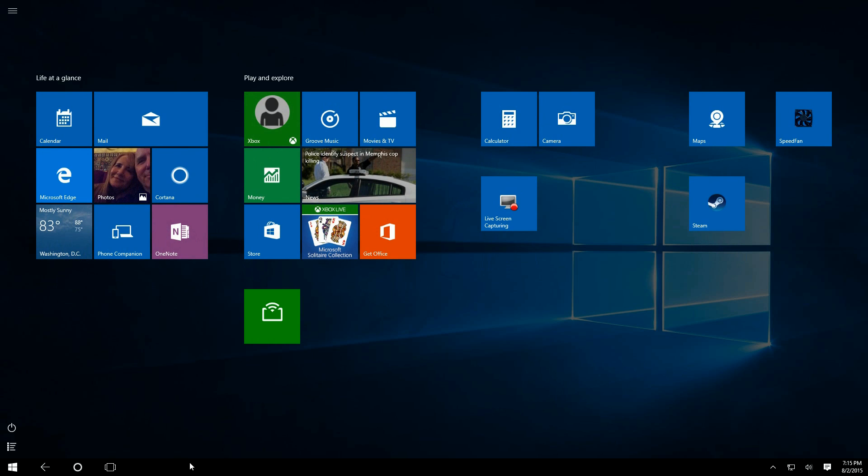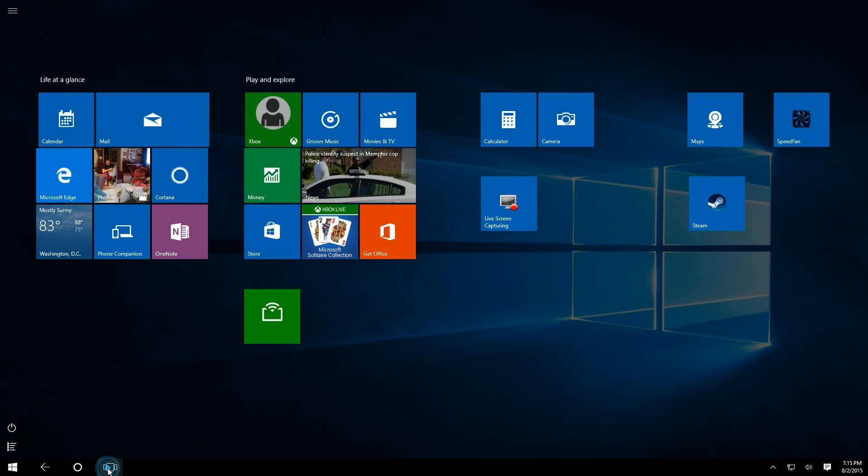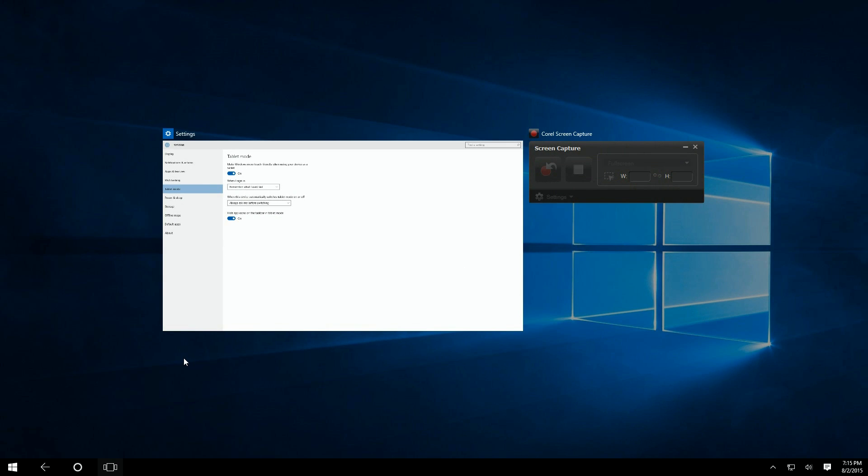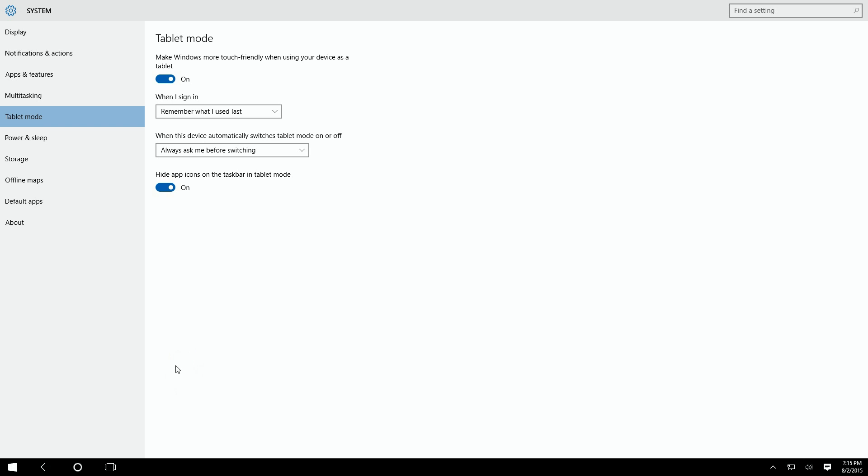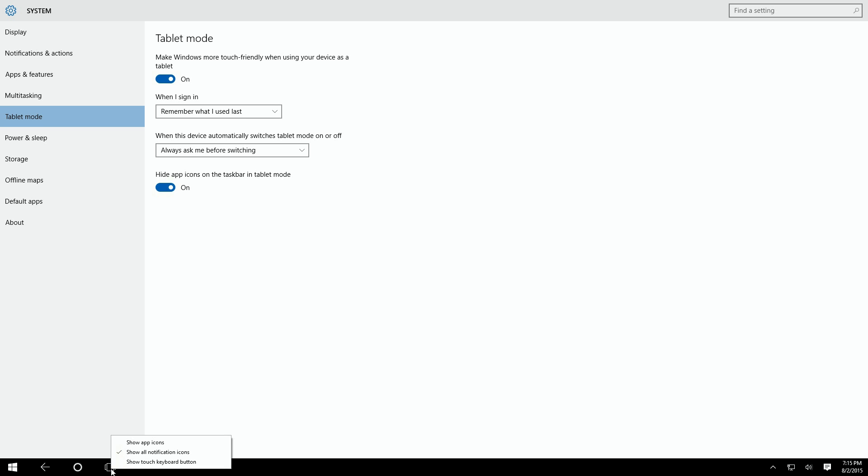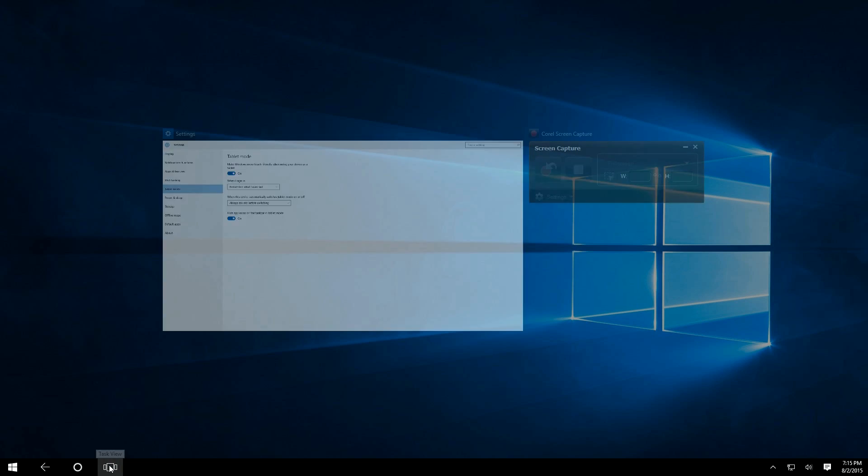Now, if you notice here at the bottom in the taskbar, there's no running programs, and I know I have some running. If I click on it, I do see I have them running, but I can't see multiple programs running. Well, if you look here in the settings at the very bottom, it says 'hide apps on the taskbar.' I'd recommend turning that off and just leaving them down there so you can see them on the taskbar without having to click on things.